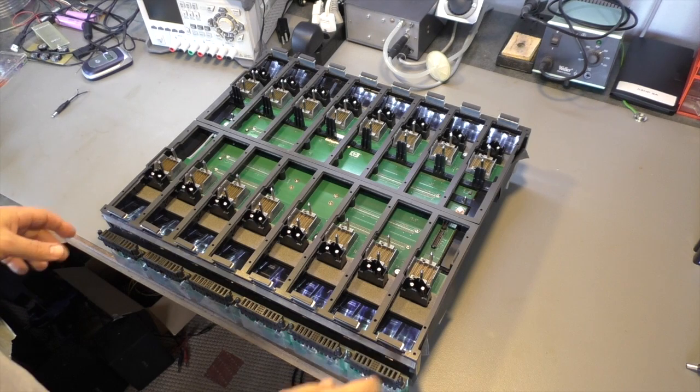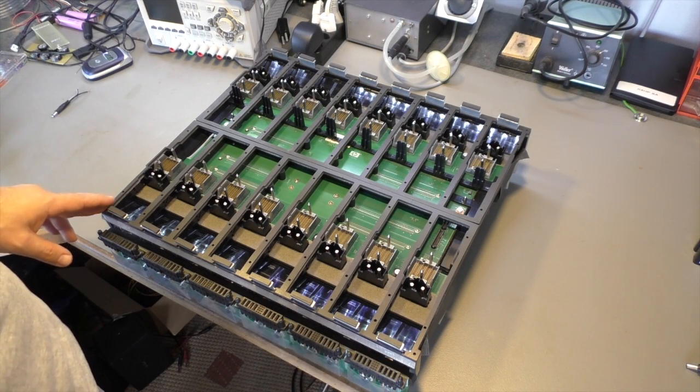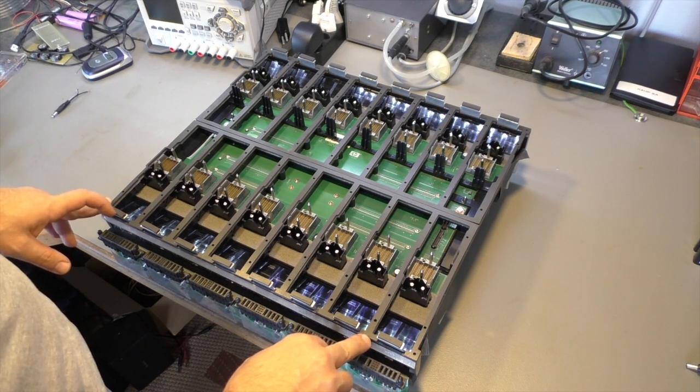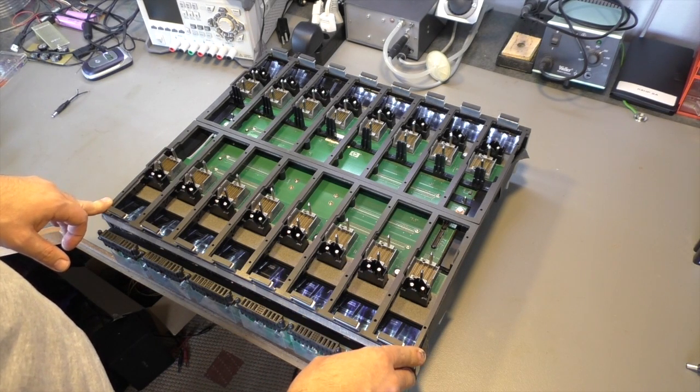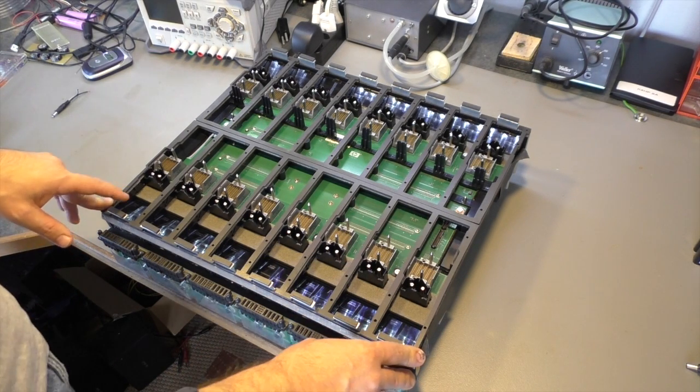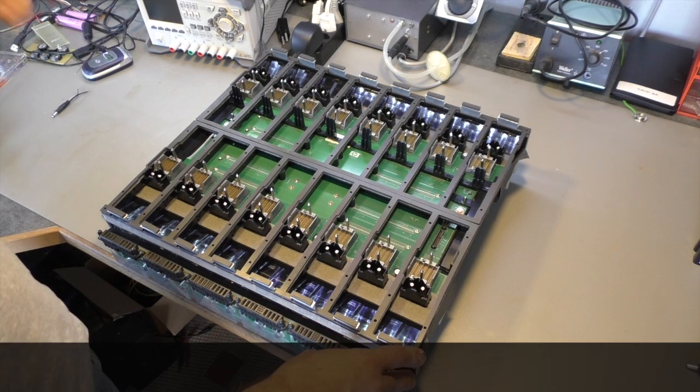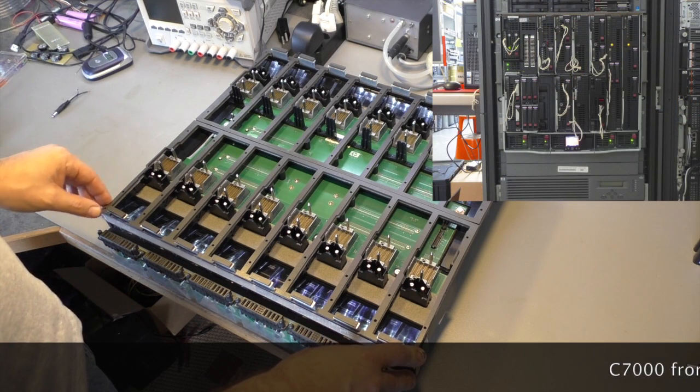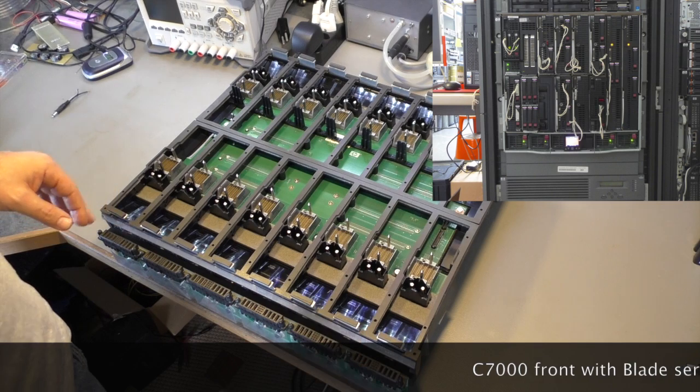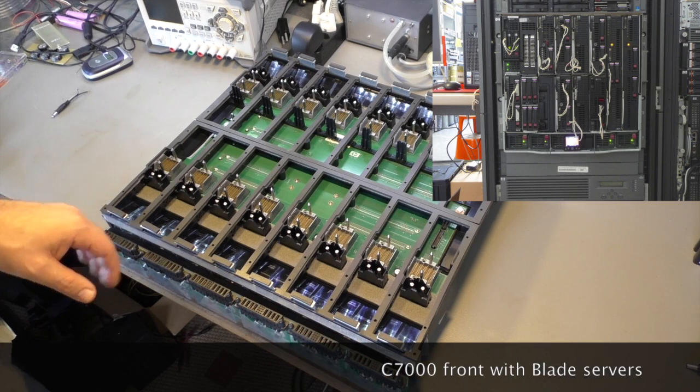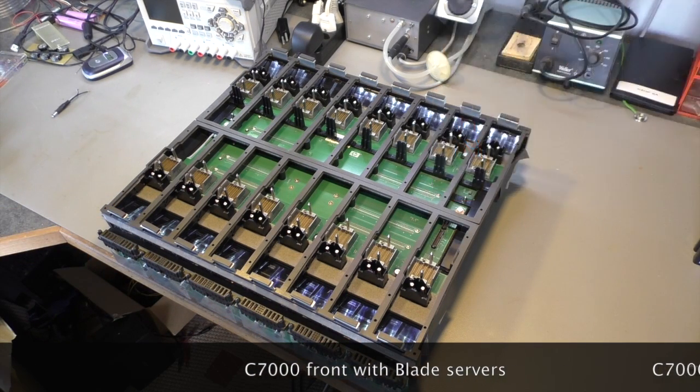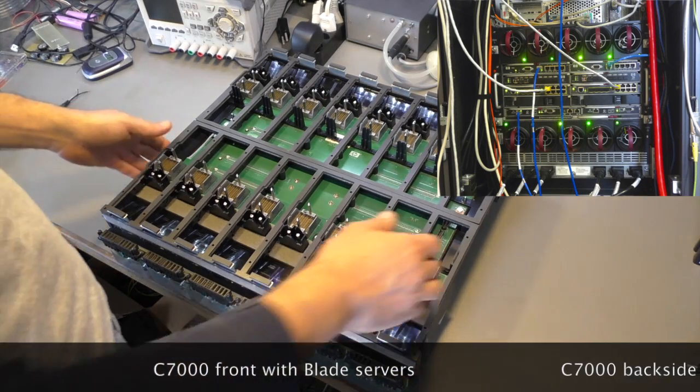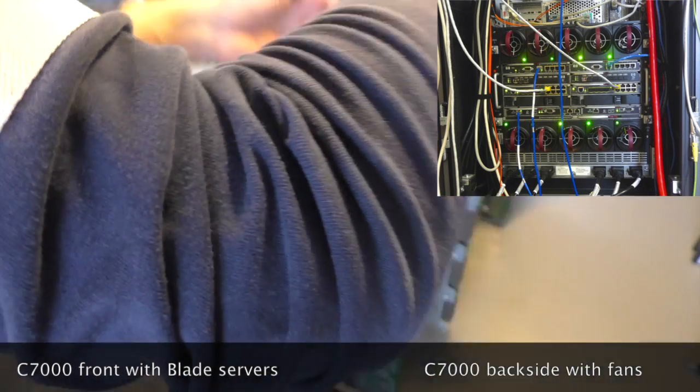Today I have something very interesting - this is the so-called midplane from an HP C7000 blade enclosure. The midplane is not called a backplane because it sits in the middle of the enclosure and has connections on both sides.